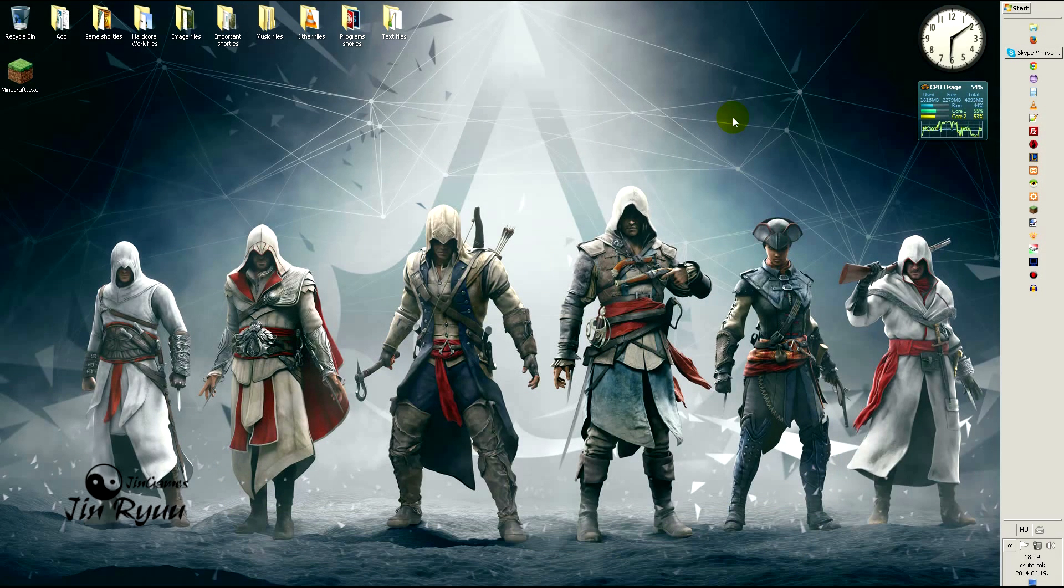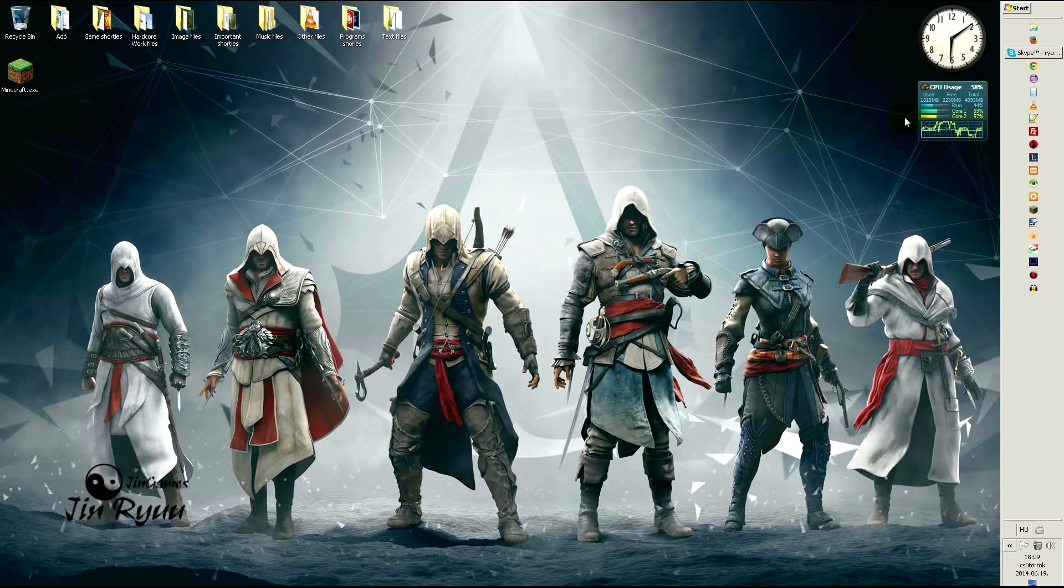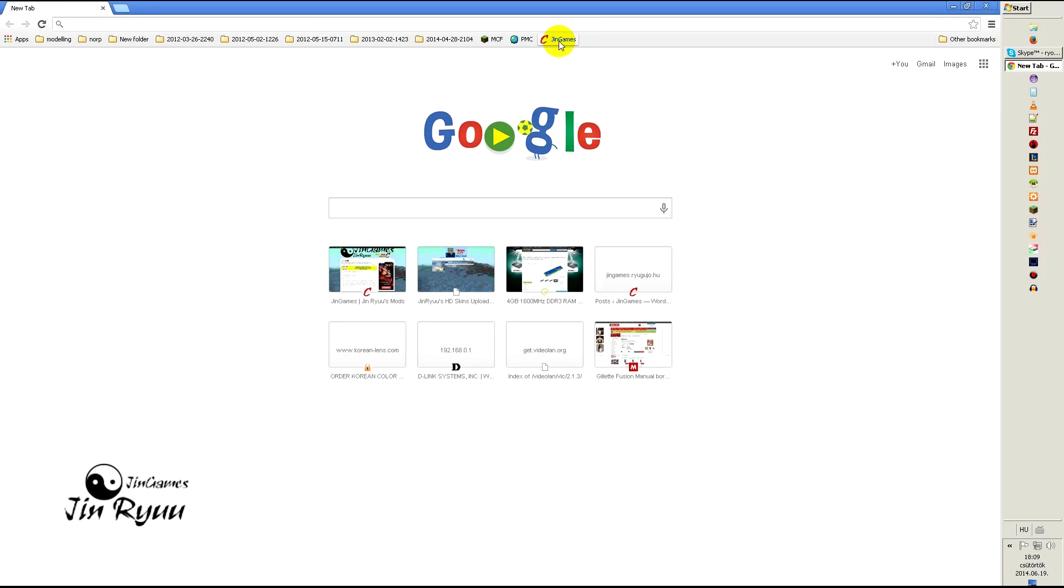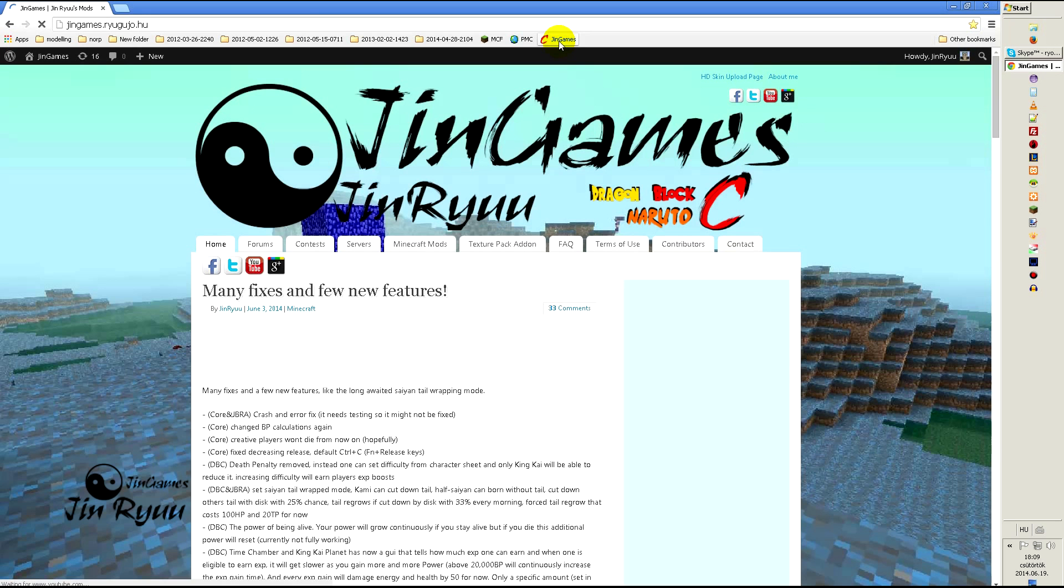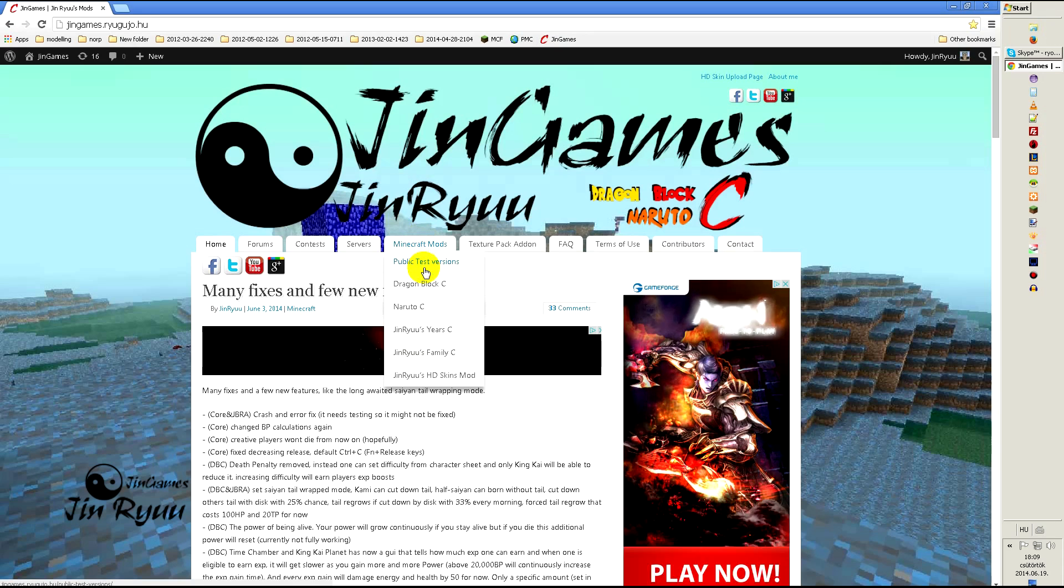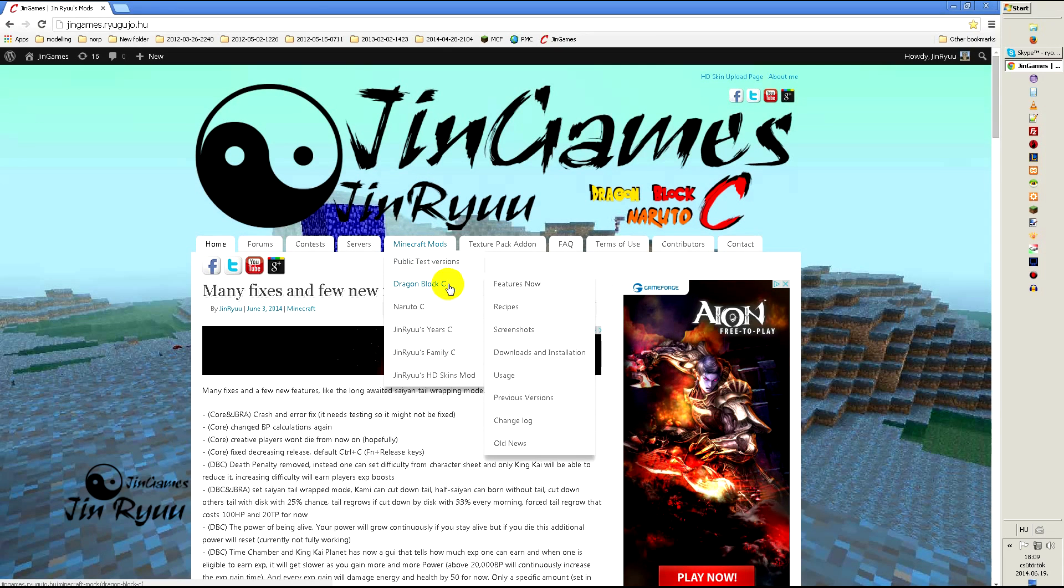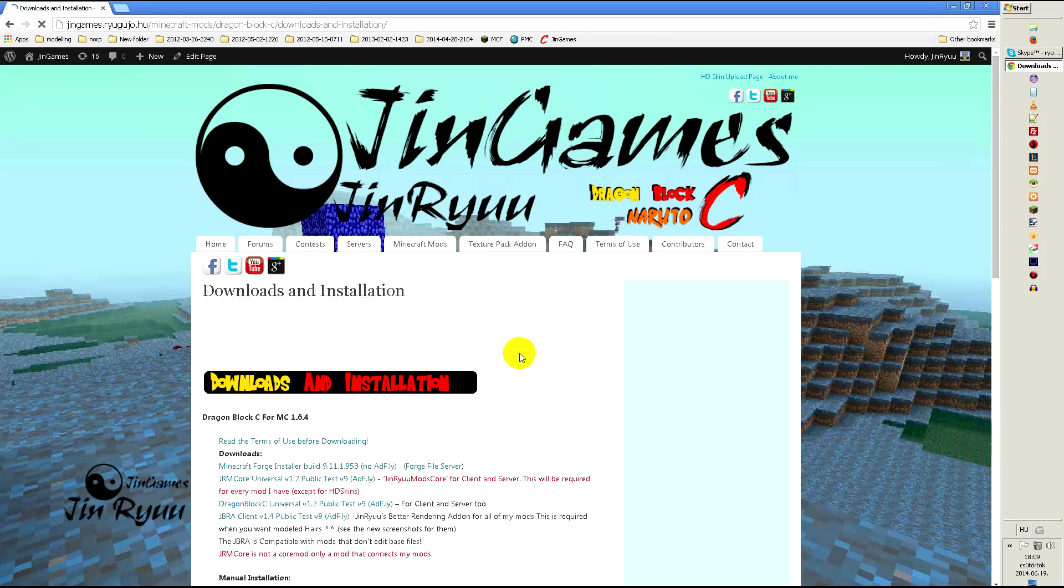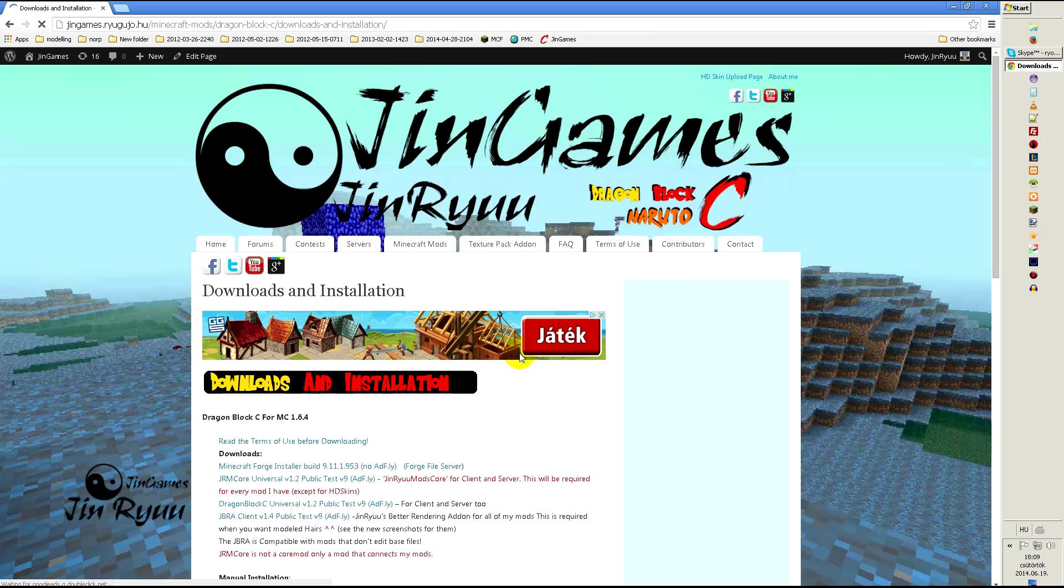First, let's download the mod and the required components. I will use Google Chrome for my browser, open my website jingames.ryugujo.hu, then navigate to DragonBlock C download page.